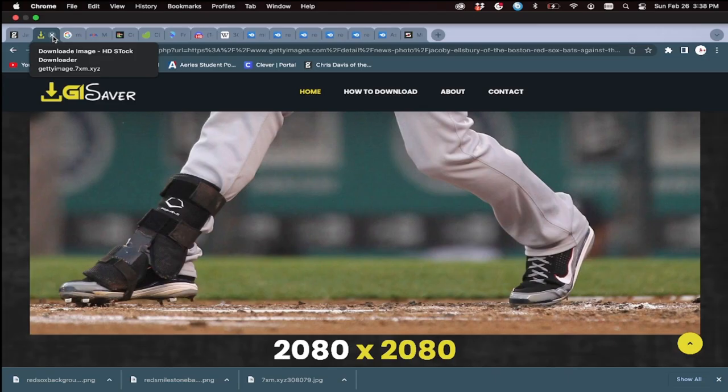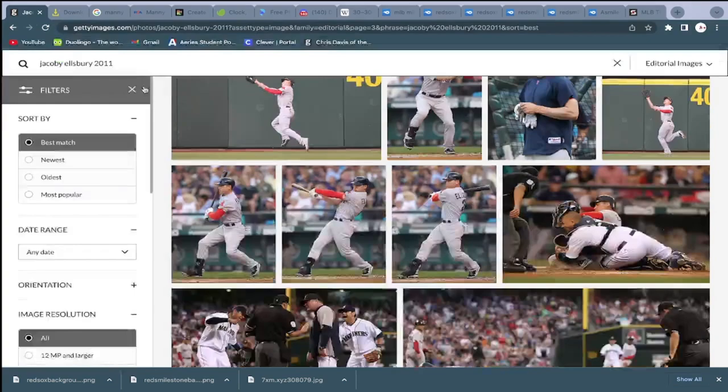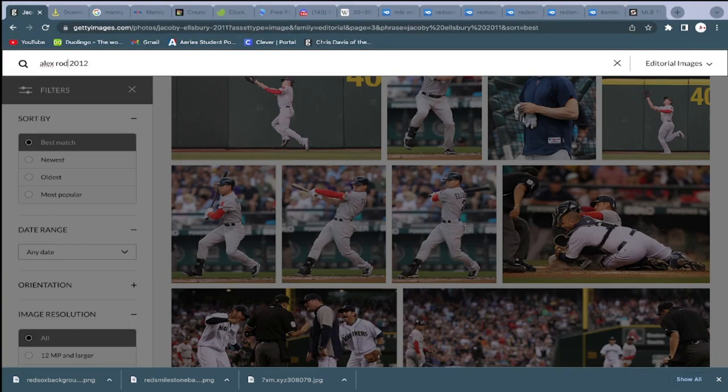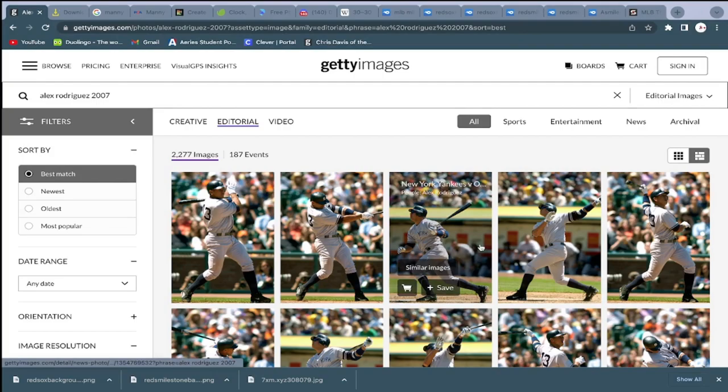Let's get into how to make these cards. Today we're going to be making an Alex Rodriguez 500 Home Run Club card, since he got 500 home runs in the 2007 season.